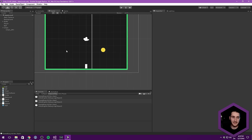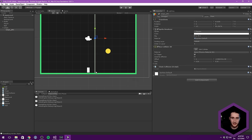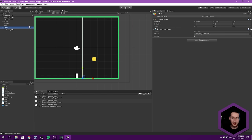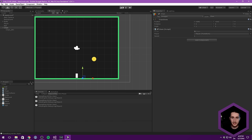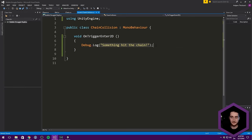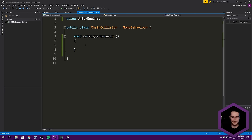Test it — when the chain hits the wall it resets, and the same happens when it hits a ball. Also rename 'isFired' to 'IsFired' with a capital I to indicate it's static — use Ctrl+R, Ctrl+R in Visual Studio to refactor and rename it everywhere at once. Hit play — hitting the wall resets the chain, and hitting the ball also resets it.